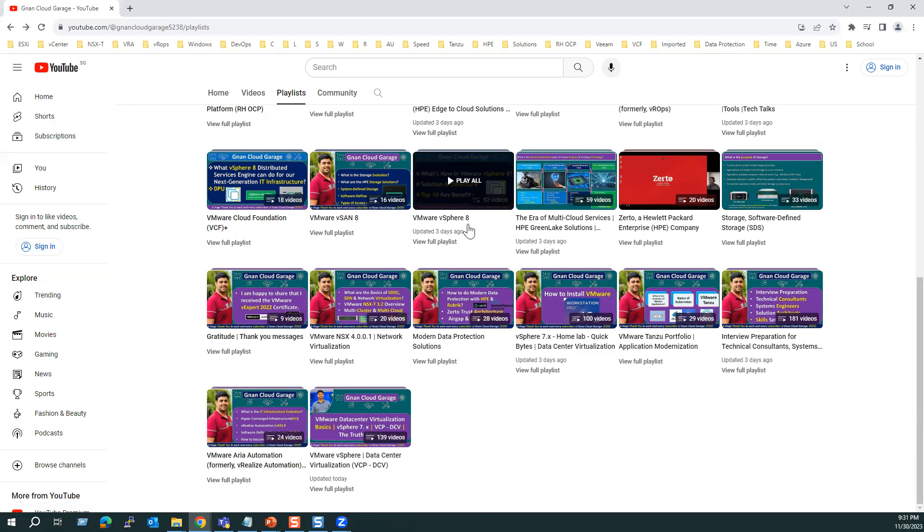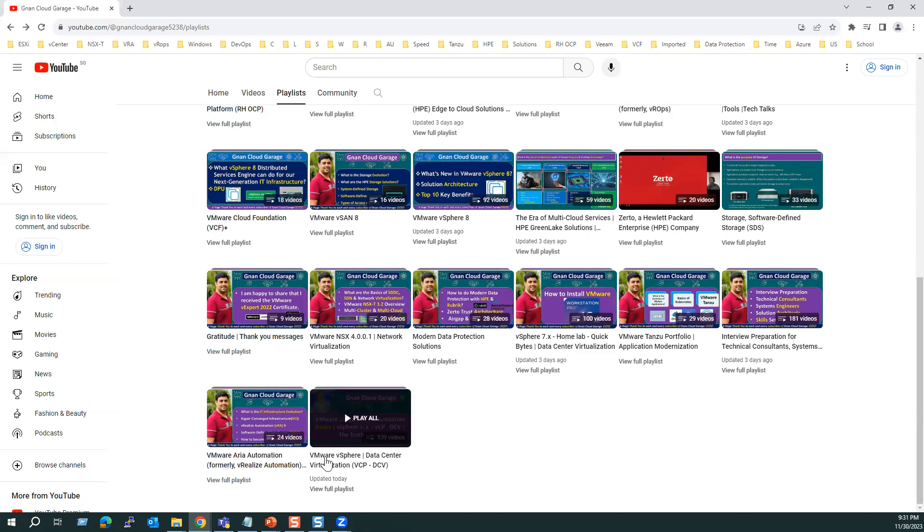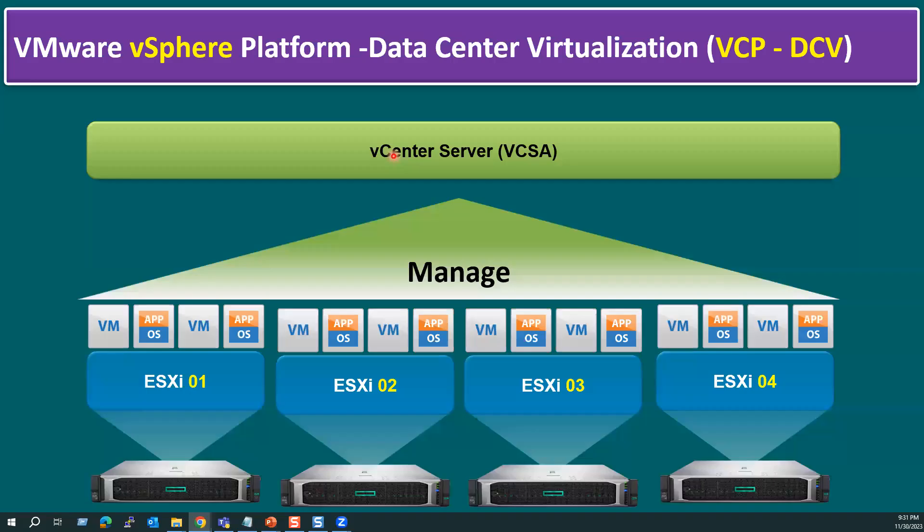But if you are starting from the beginning, from core basics until the advanced concepts, you can go through this playlist. Let's go back to the slide.